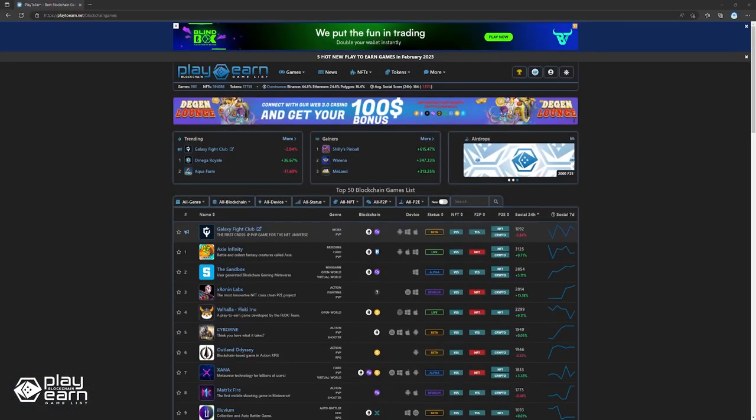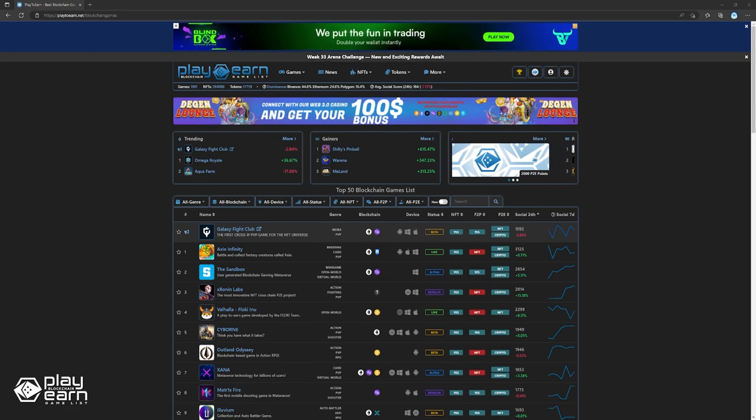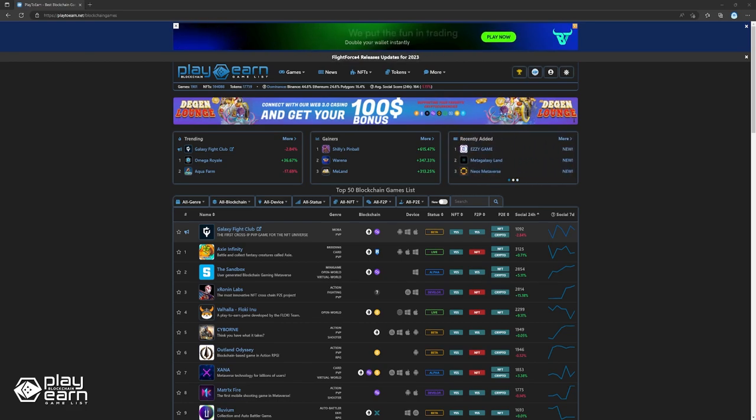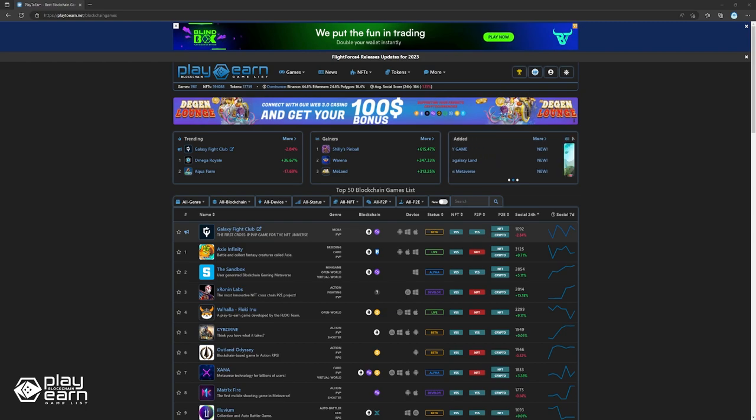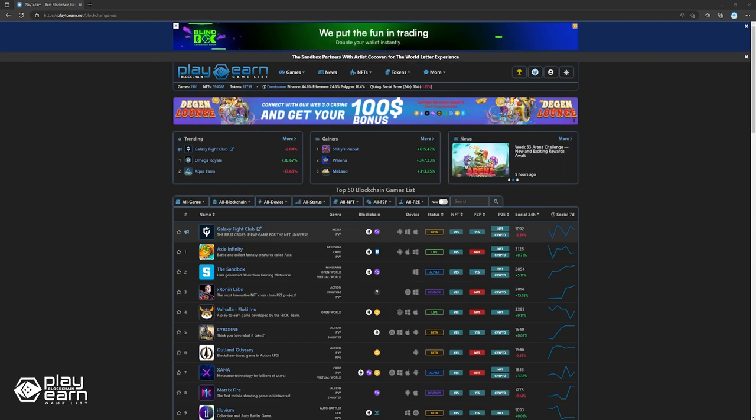If you're enjoying this list so far, you can check out our website at play2earn.net. We have different categories you can search from so you can actually find what you're looking for. Also, don't forget to subscribe to our YouTube channel so you're always updated with our videos. Now let's get back to the list.